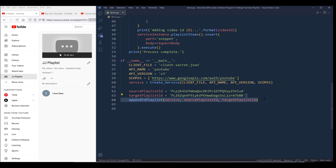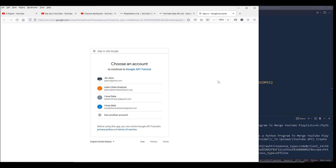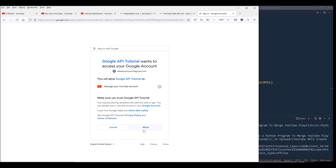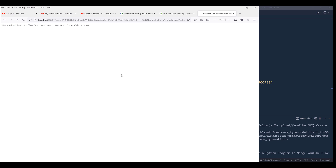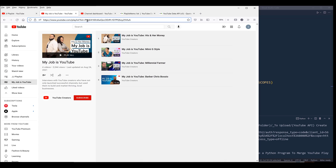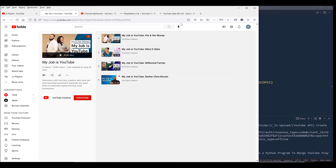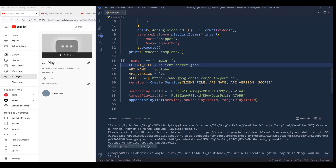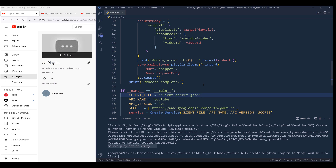If I press F5 to run the script, I need to choose which account to use — I'm going to choose my third account. On this page, click on Advanced, then click the link to proceed. Now we need to grant permission to our Python program. After closing the tab, I'm getting the message 'source playlist is empty.' So let's take a look — it looks like somewhere in my script my logic is invalid, so let's do some debugging.